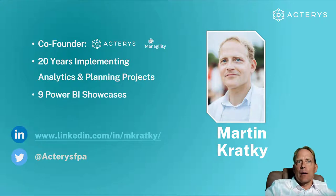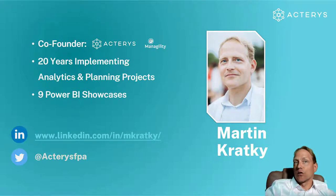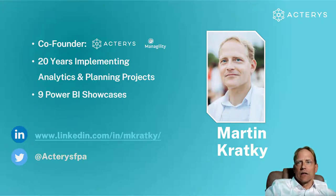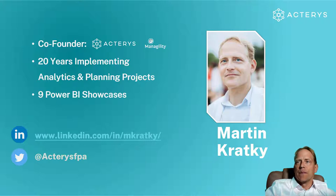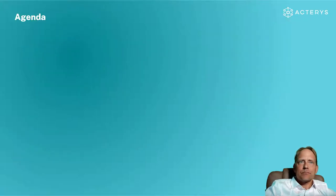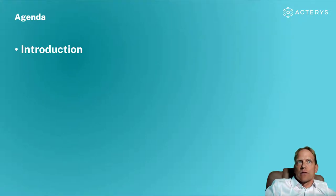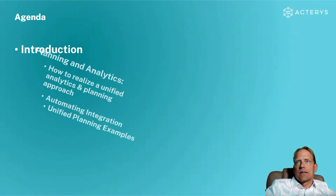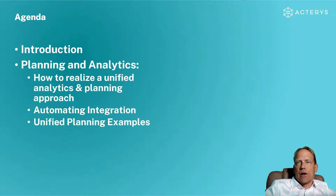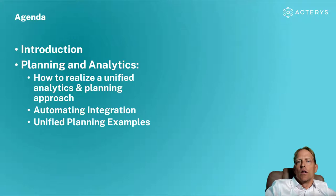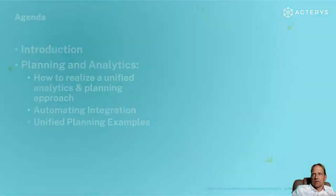I'm always happy to share knowledge and ideas and also answer your questions. So please feel free to connect with me on LinkedIn at the link below or with my ID M. Kratky. What I would like to cover today after a quick initial introduction is a more practical overview of how to realize unified analytics and planning and a few real-life examples and case studies.